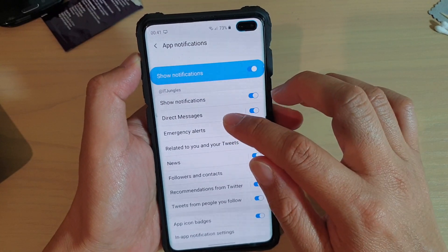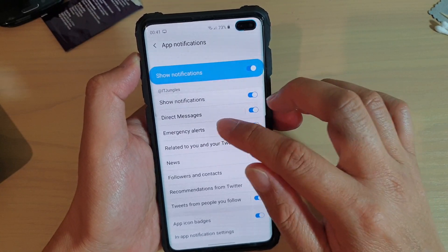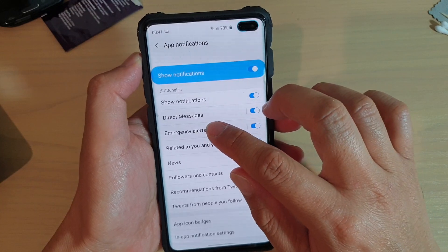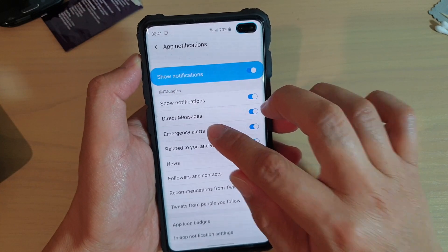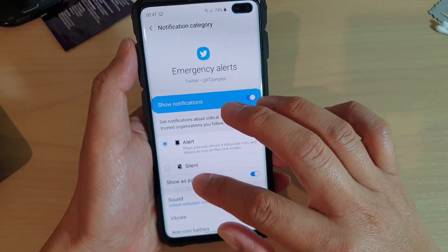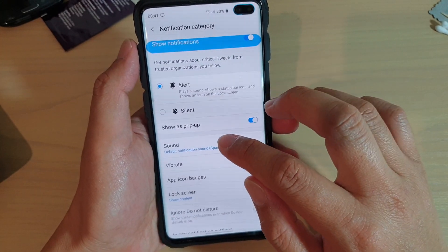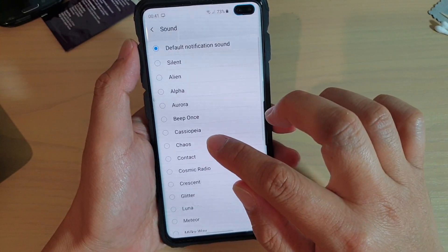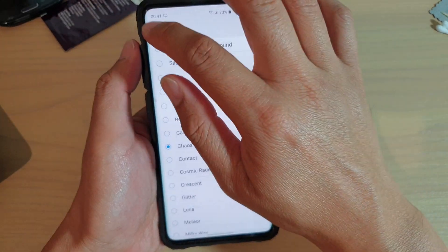If you want to go into a different category, you need to tap on that one. So for example, emergency alert — if you want to change the sound, you need to go into this one here and then tap on sound, and you can choose a different sound for that one.